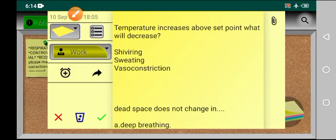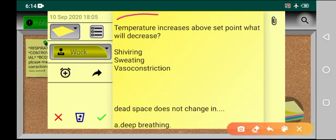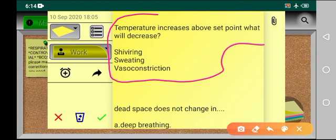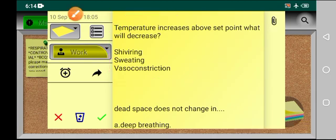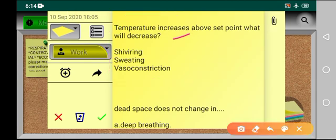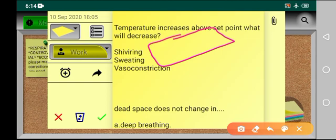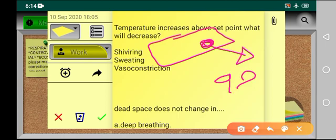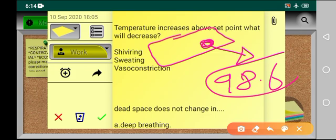There are two important controversial MCQs. The first one is: temperature increases above the set point — what will decrease? What is meant by set point? Let's suppose this is the hypothalamus. Each and every person has a specific set point. For example, a normal person has a set point of 98.6°F, and the body temperature is maintained at this set point.